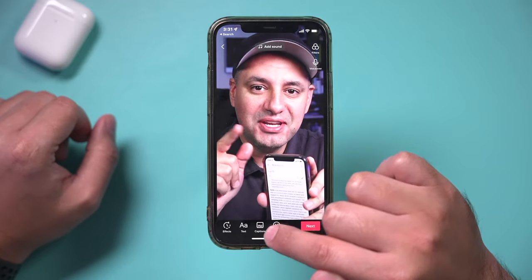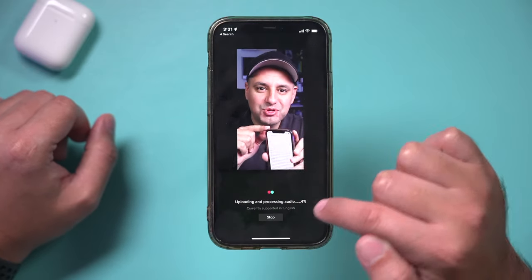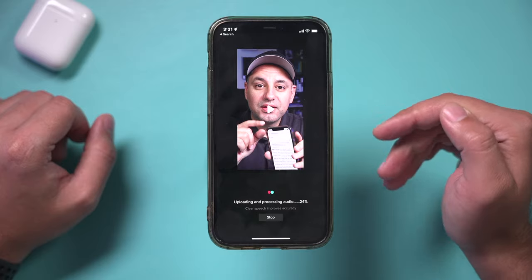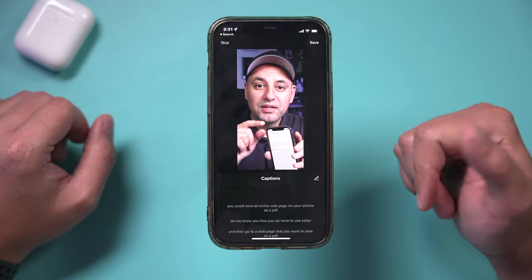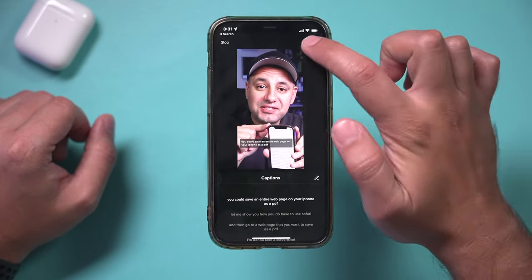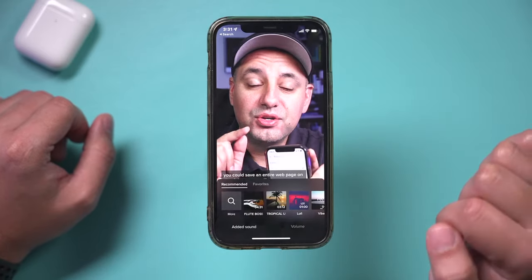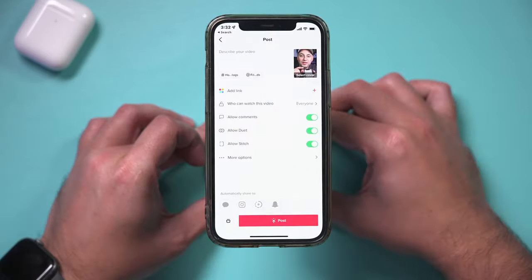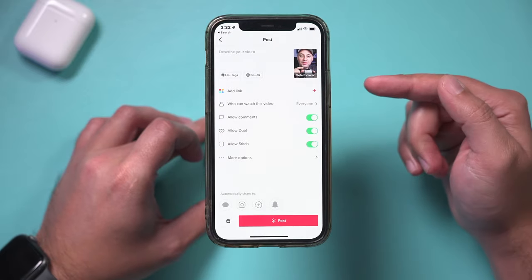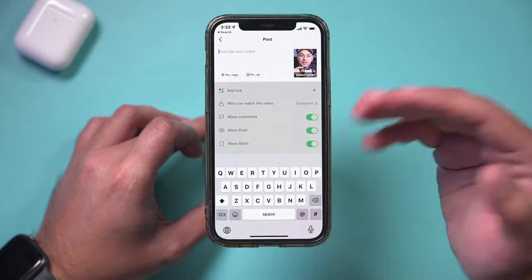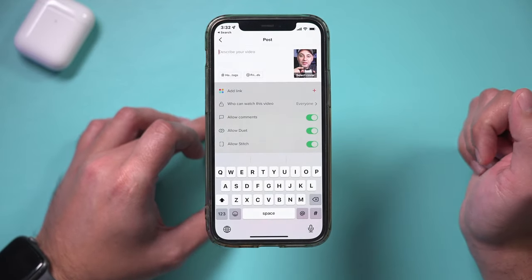In the editing page, I usually add captions here if I'm talking on camera, or I would go ahead and add music as well. So let me go ahead and add my sound. And I'll finally go to this page here and type out my description.